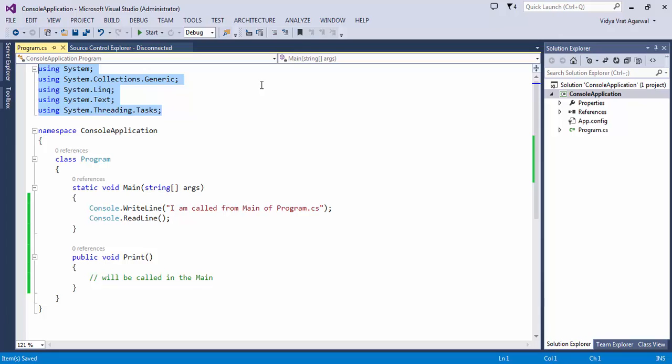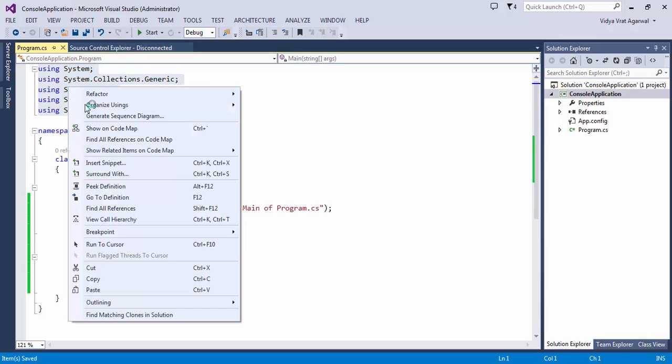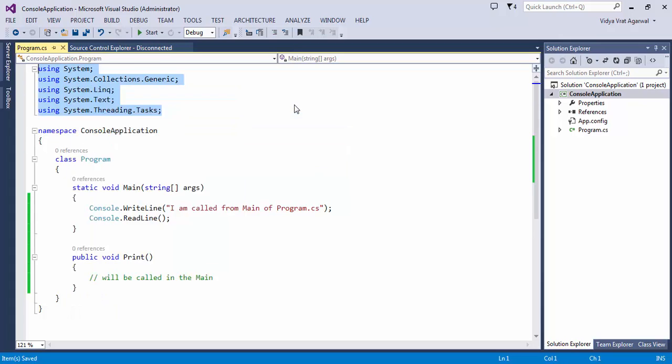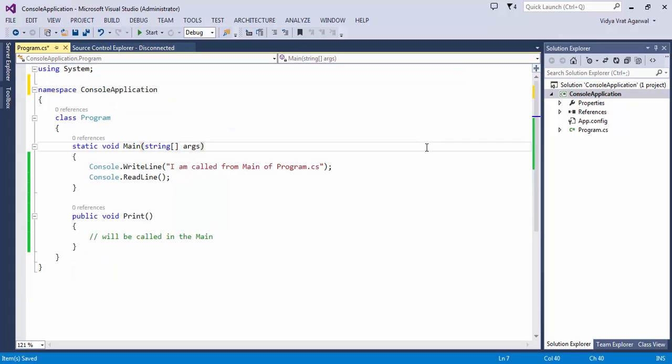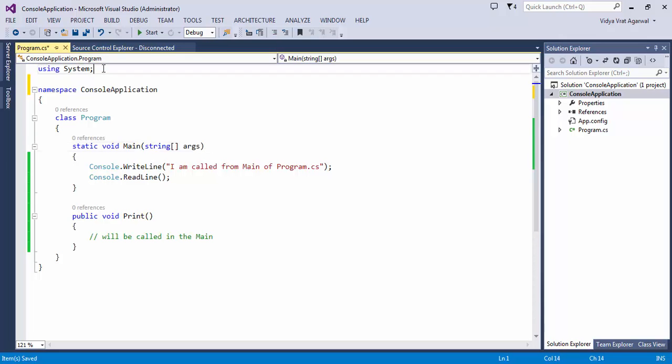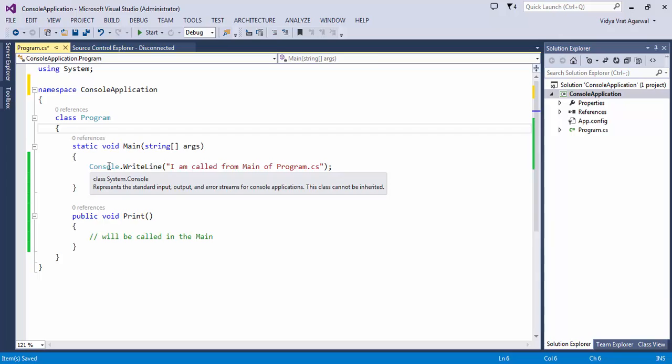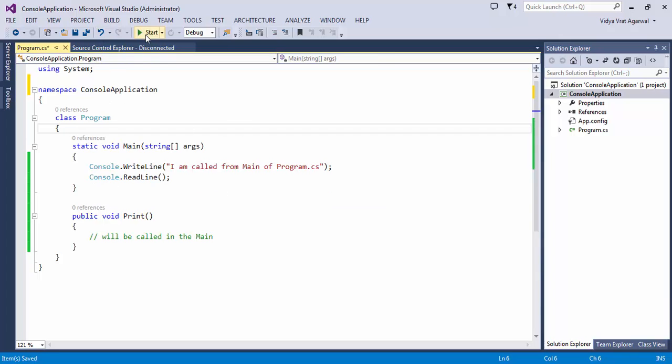So you select all the using statements, right click, go to Organize Usings, and say Remove Unused Usings. So you click on it and as a result you see that only System namespace is left on top right here. The reason for that is because you are using Console and this Console lives inside System, that's why you have it.